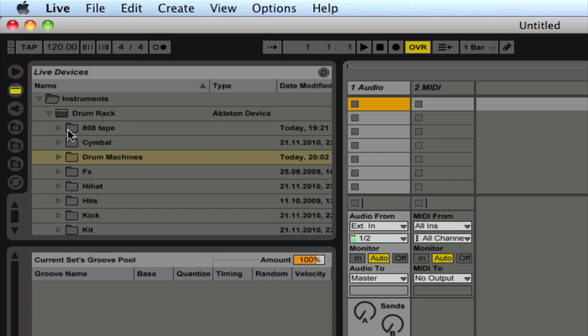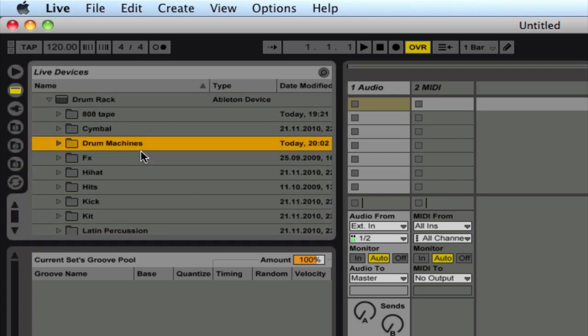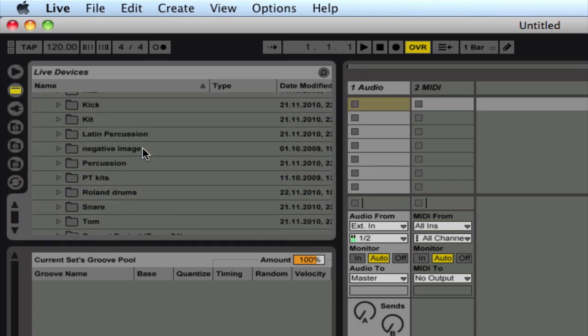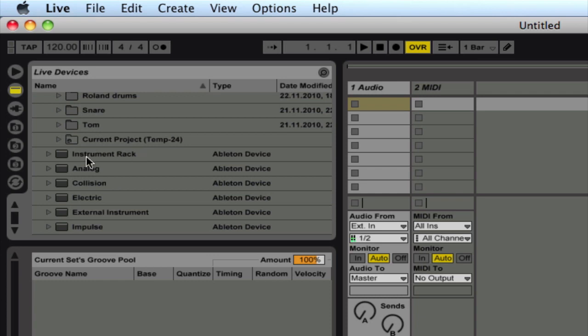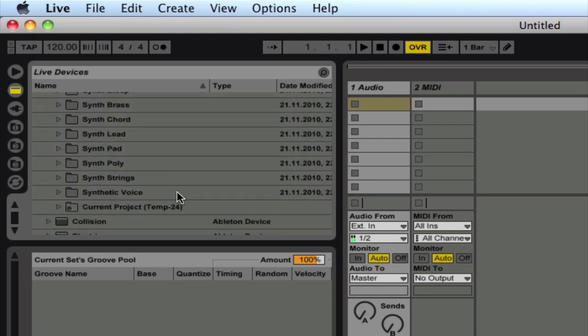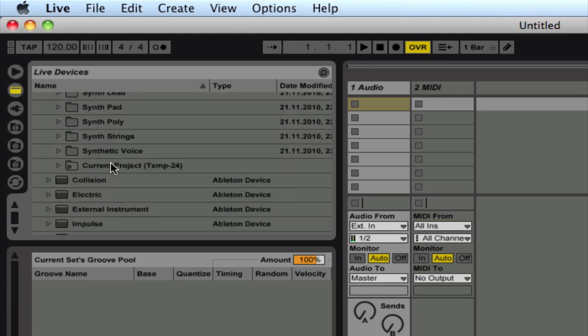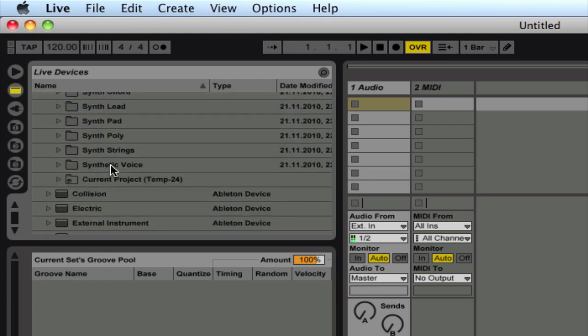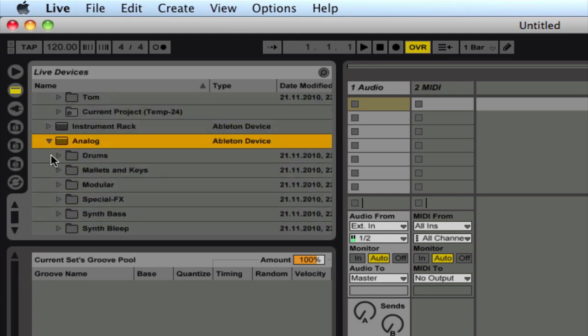And now what you'll notice is down at the bottom here, you'll see a folder that's created called Current Project. And that's the same thing for every instrument. You'll find it under Analog, Synth, and all the others as well.